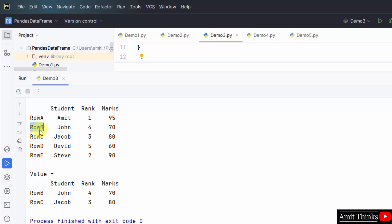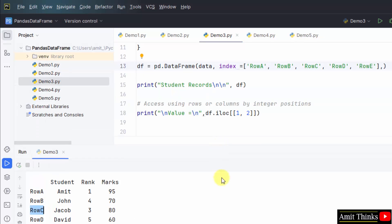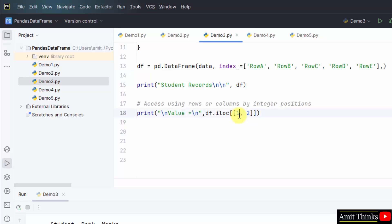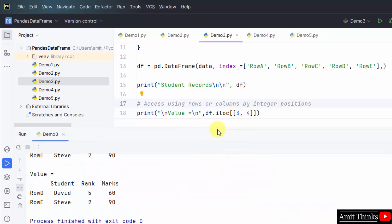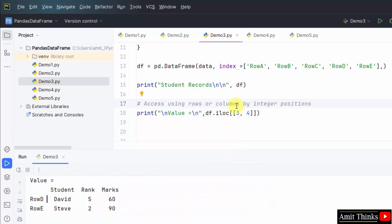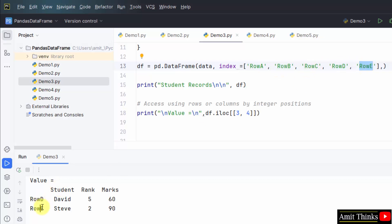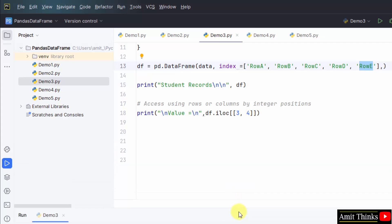That is row B and row C. If I change it — let's say three, four — now what will get printed is D and E. Zero, one, two, three — third and fourth: D and E got printed. This is how we can group rows and columns and display by integer positions under iloc.